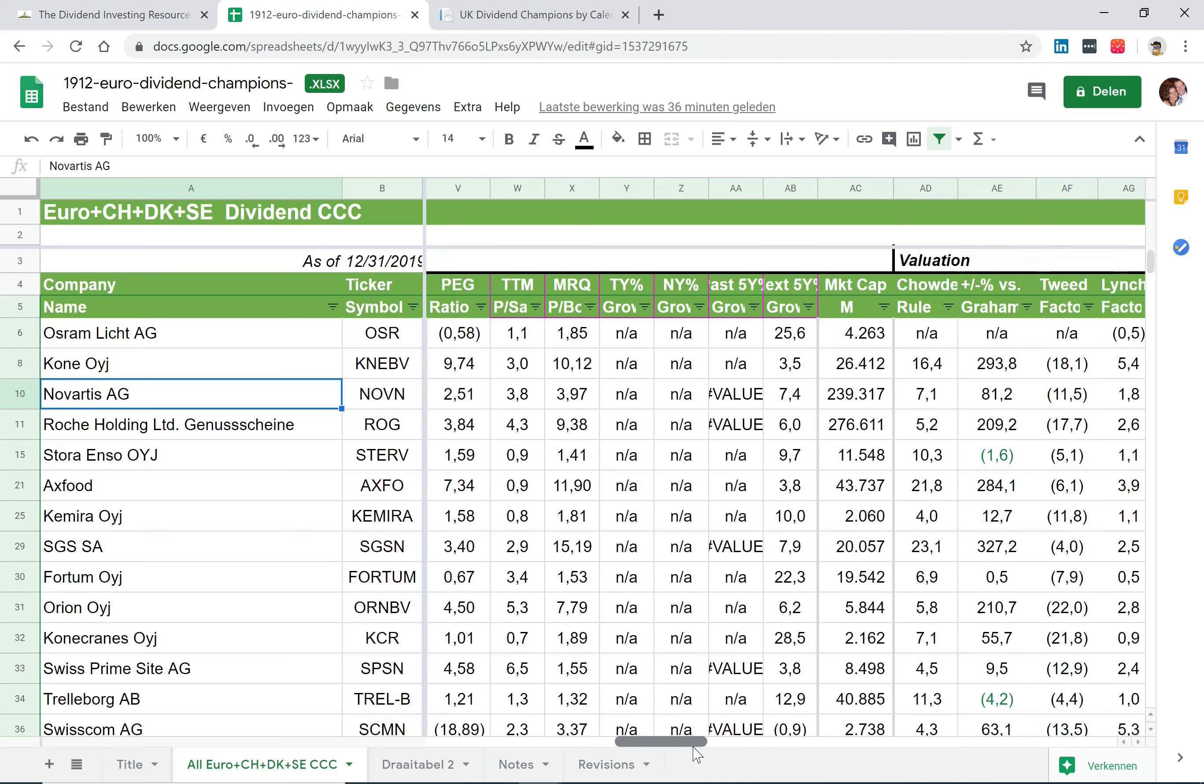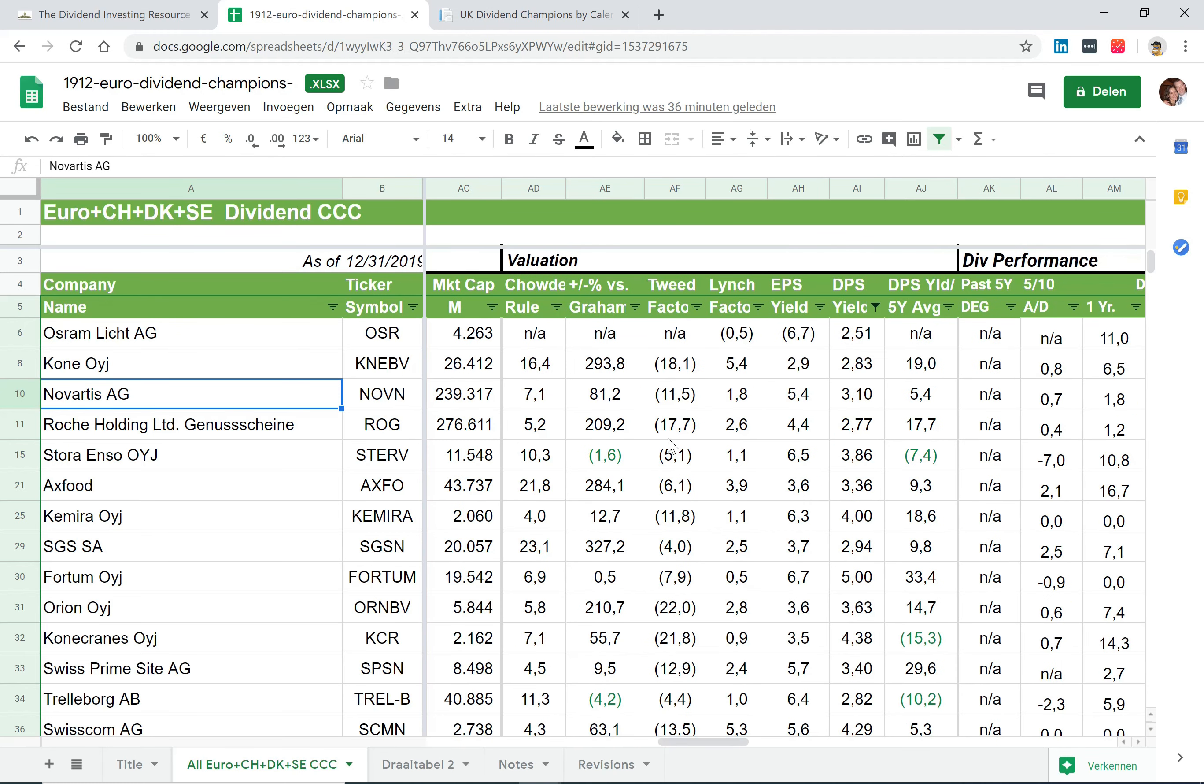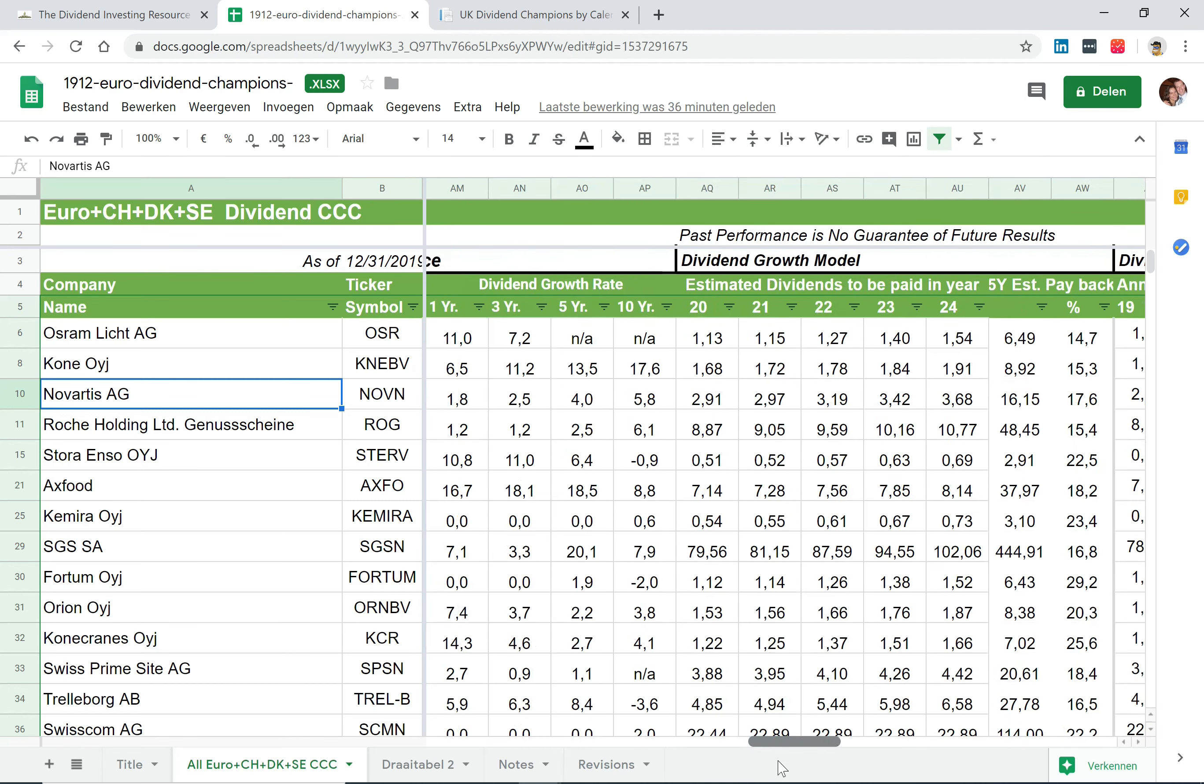It also gives some valuation statistics like the Chowder rule—maybe I'll come back to that at another time in another video—but also the earnings per share, dividend per share, and you'll see how the dividend performance was over time.